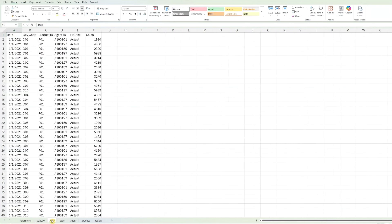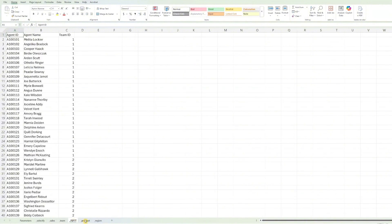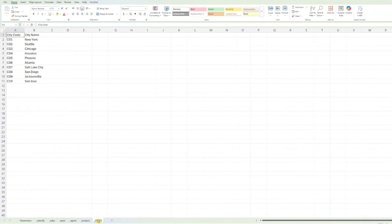The next worksheet sales contains the core sales data. Replace this sample data with your actual sales records. The next four worksheets: team, agent, product, and region contain data specific to your organization. Update them with your own information, and that's it for the Excel file setup.